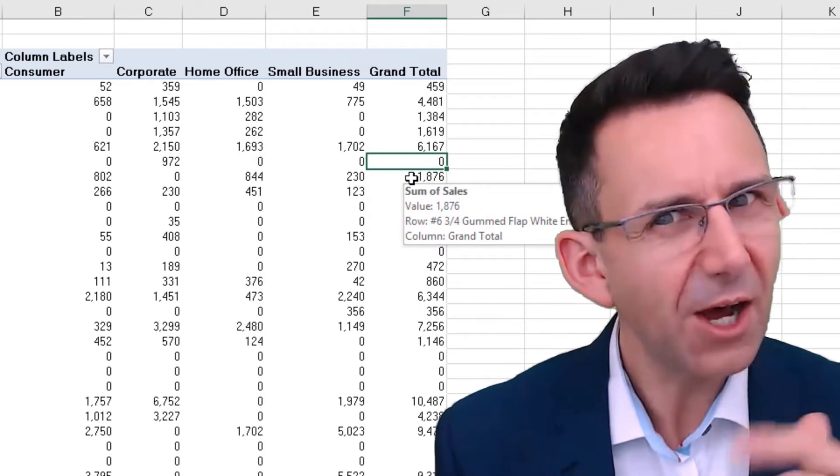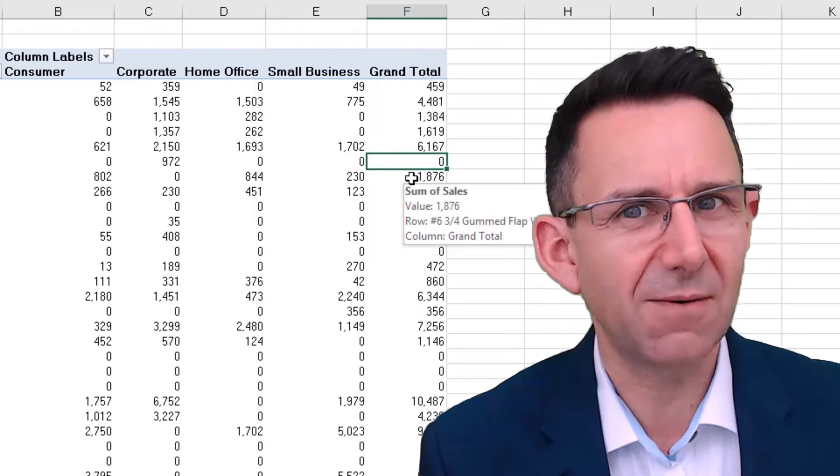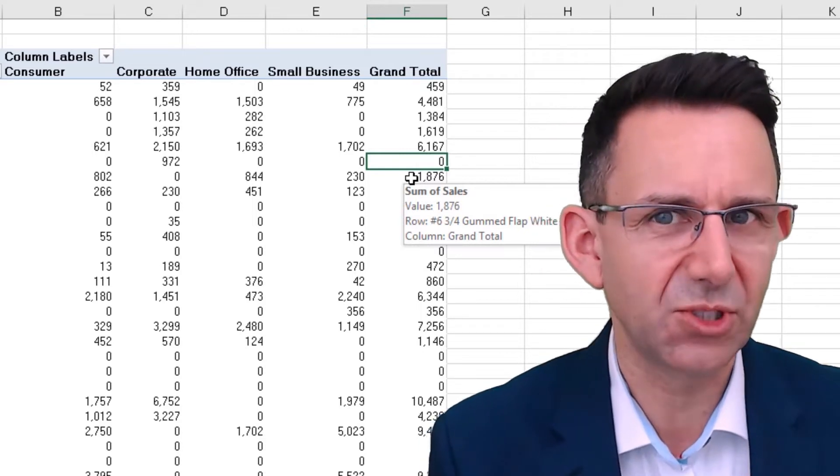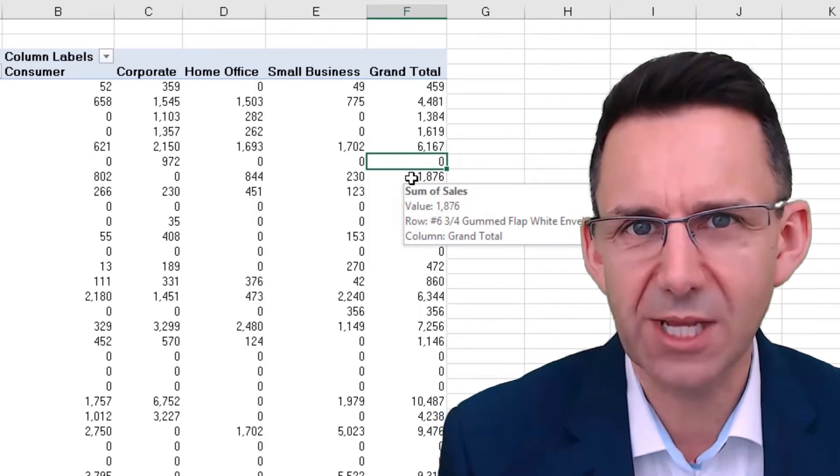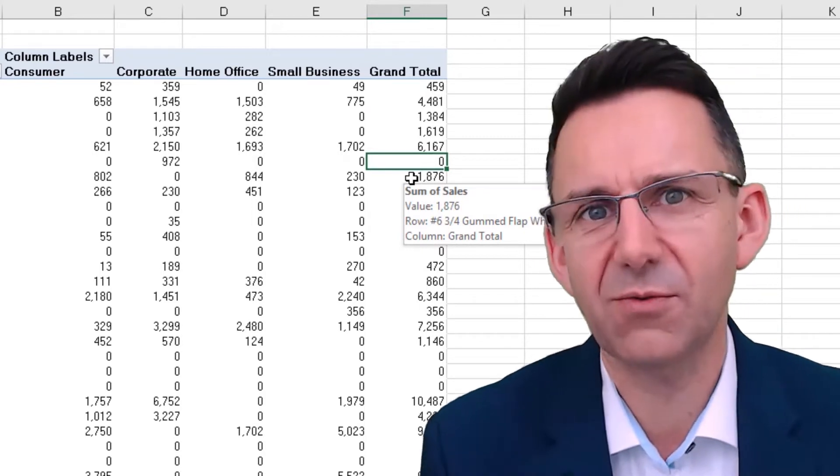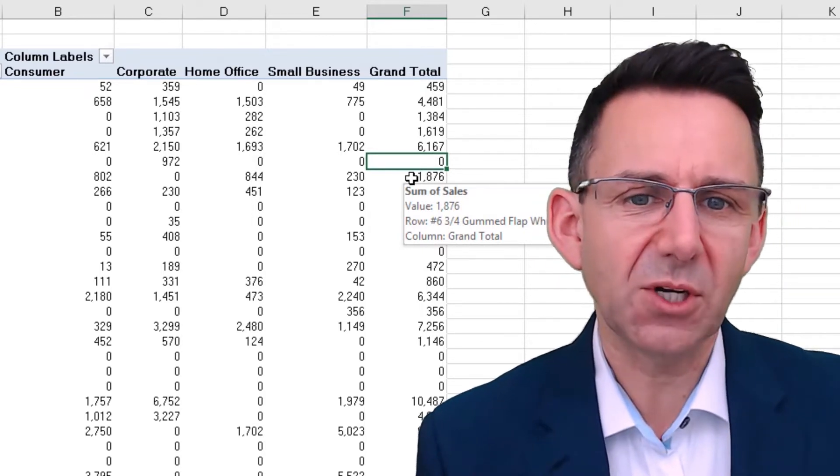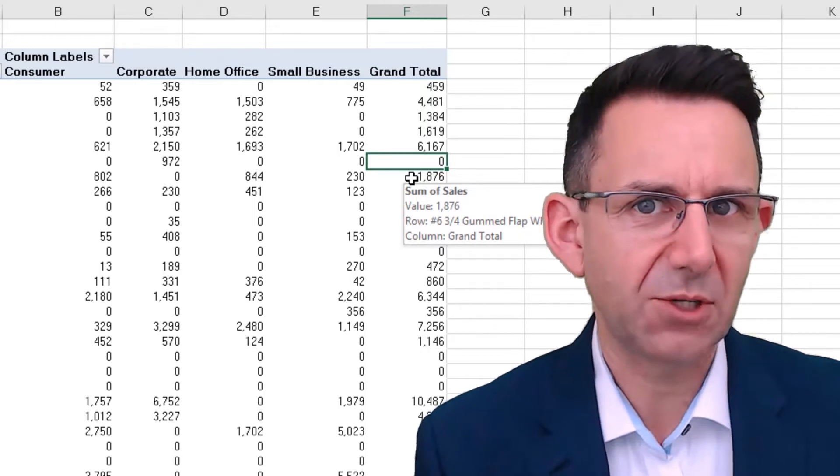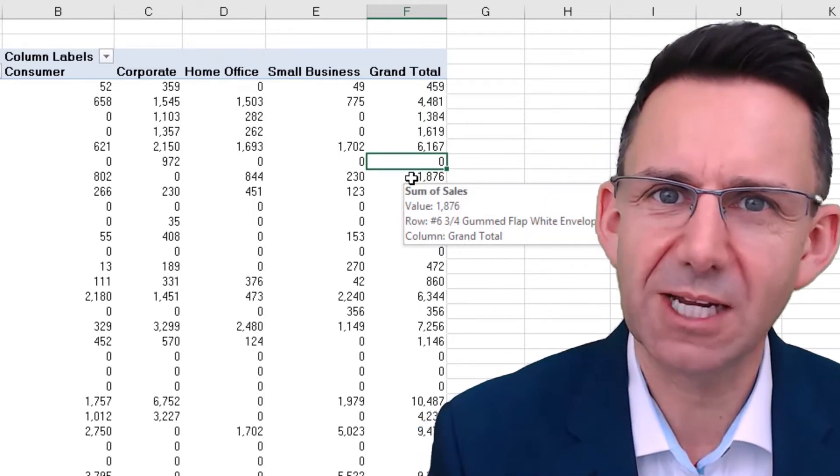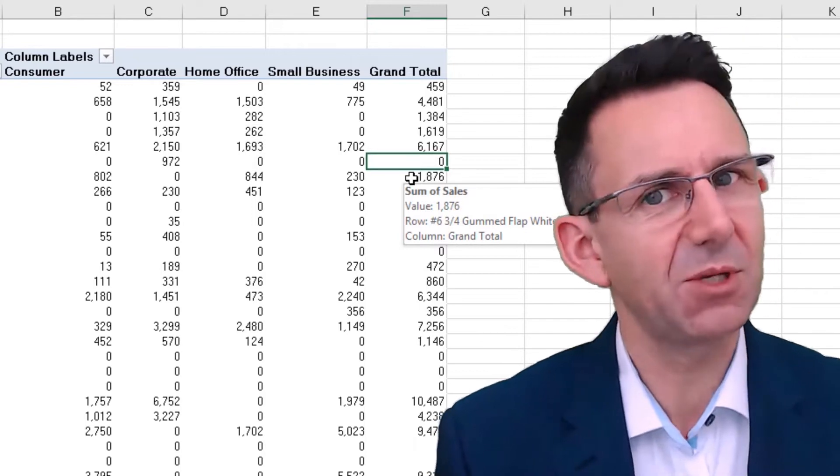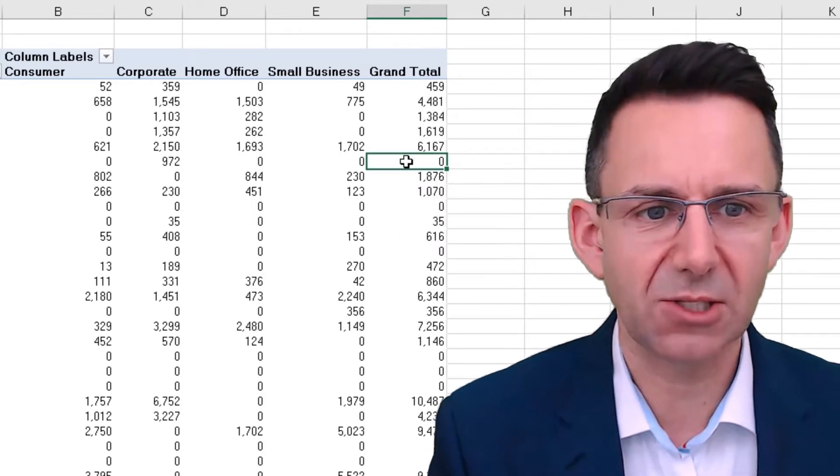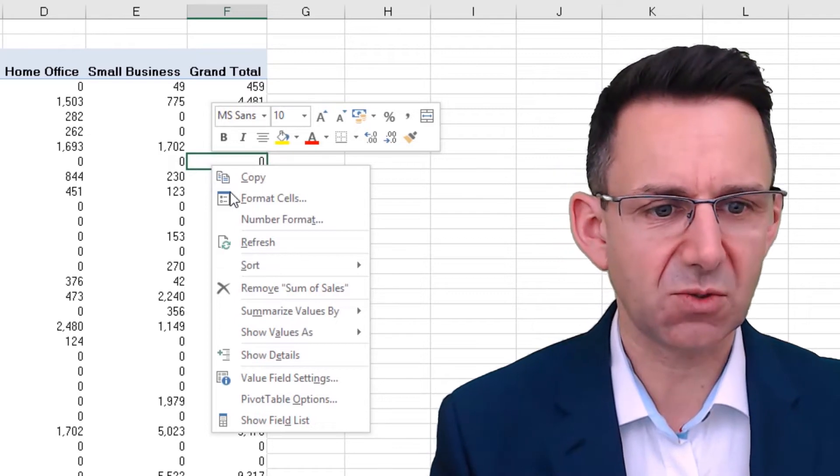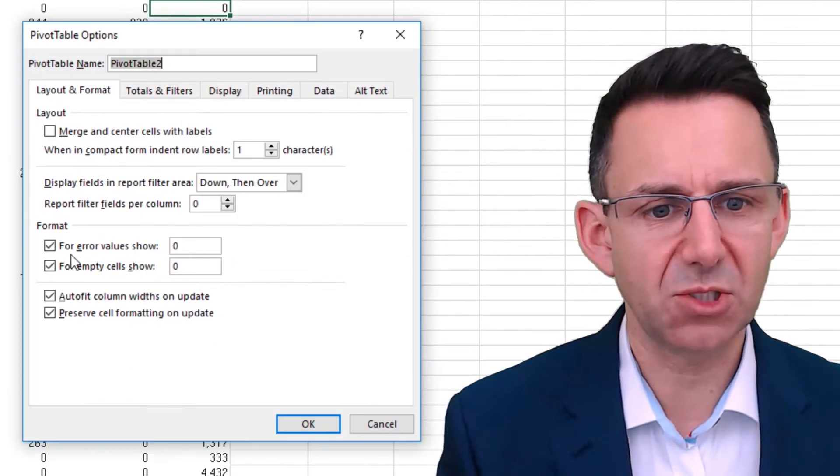And the only way I found out how to get around this is to go back to the source data and literally correct for the error, which is far from ideal. So if you're going to do this and you're going to show errors as zeros, you need to make sure you're not showing any grand totals anywhere. And that can be quite appropriate sometimes anyway. You don't need to show grand totals.